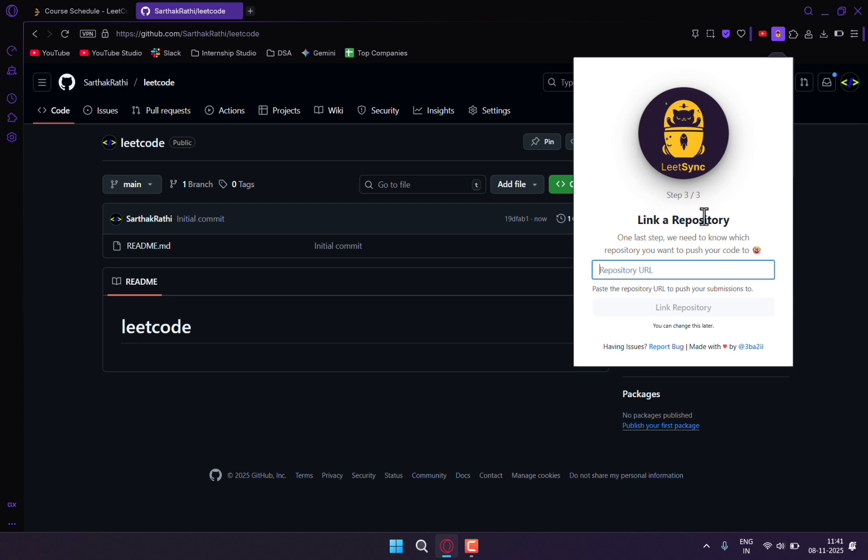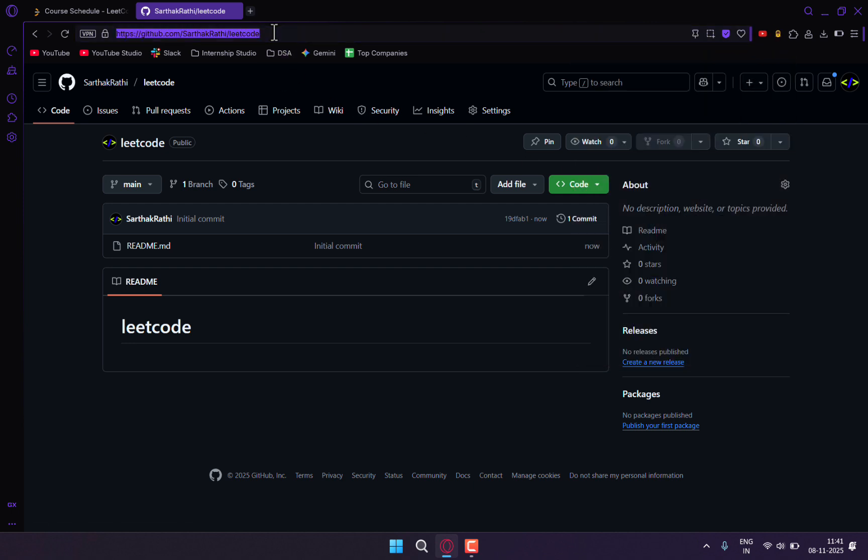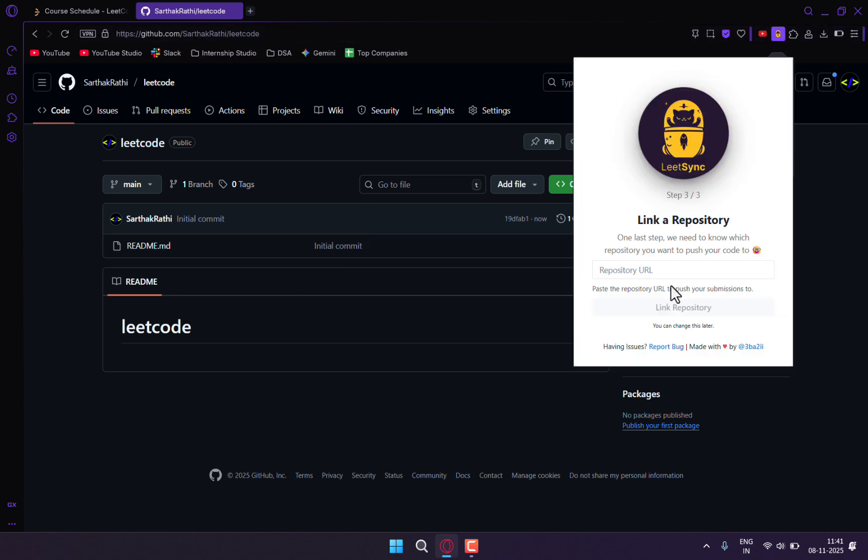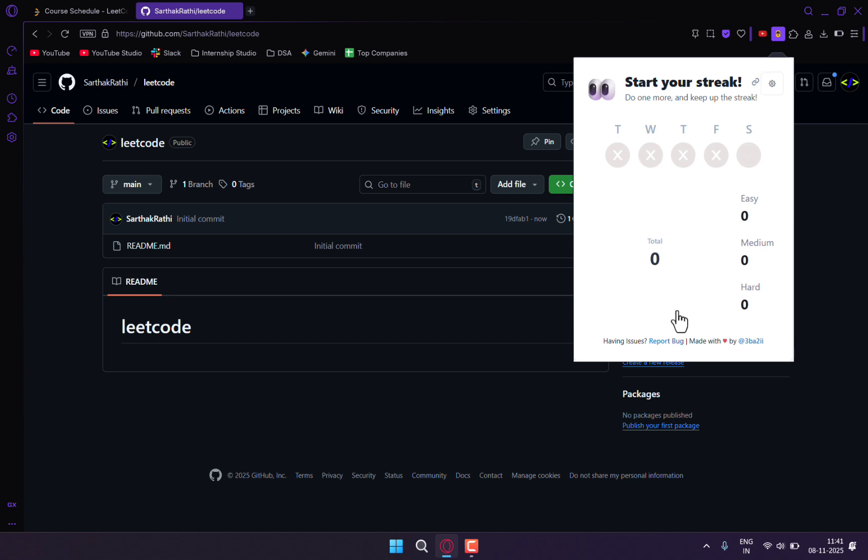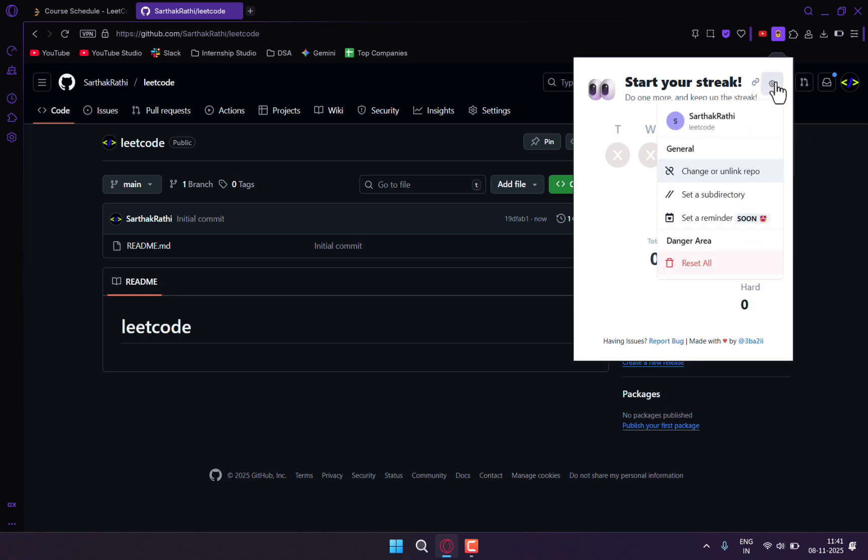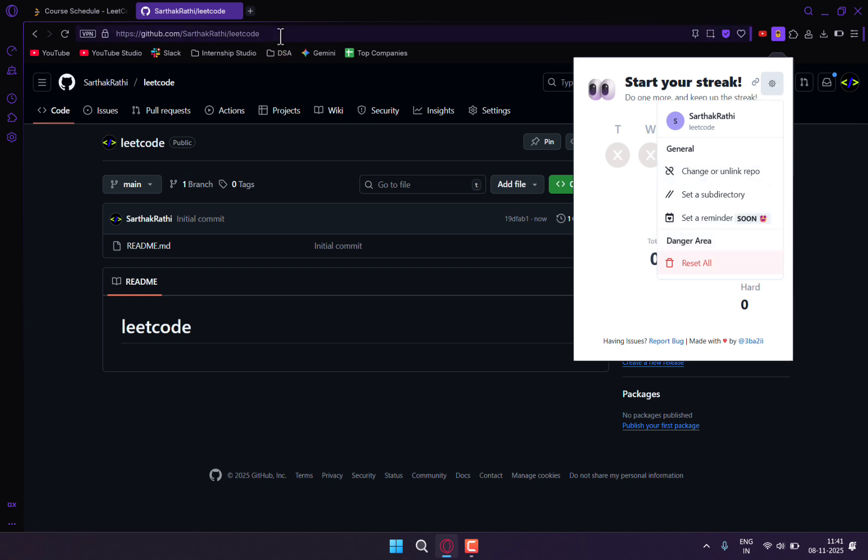Now we have to link the repository. I'll copy the link to the repo I just created, paste it here, and click on link repository. You can see my account is connected along with my repository. I can set subdirectory and even change or unlink the repository later, or reset it.